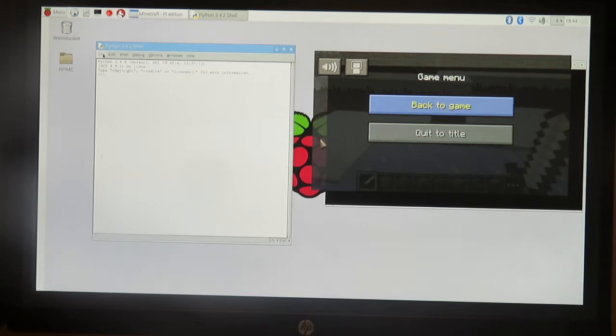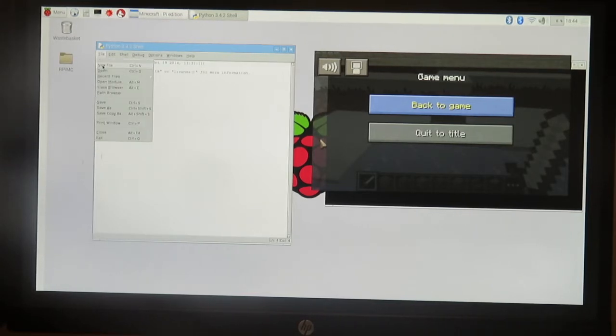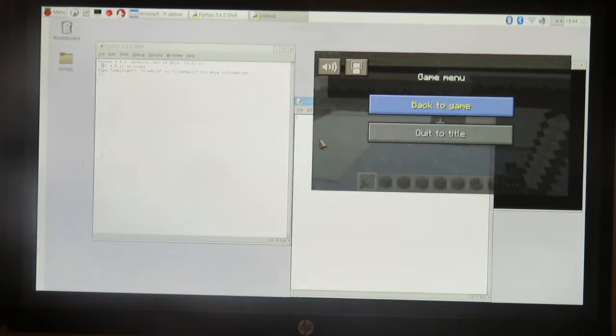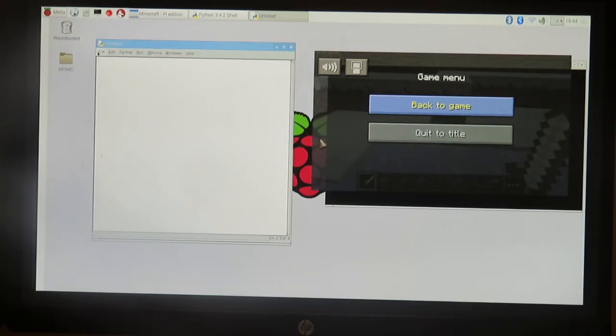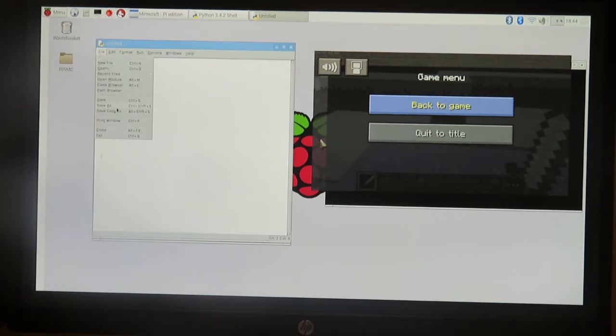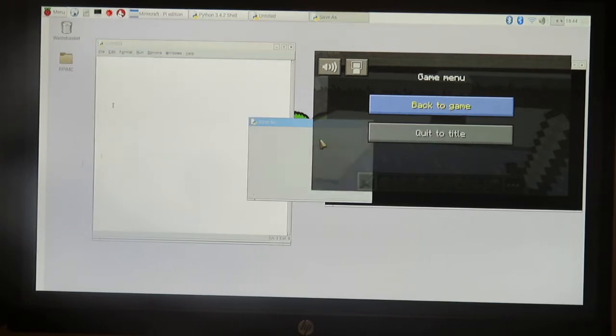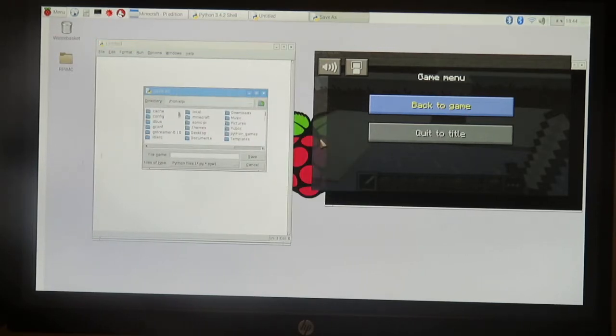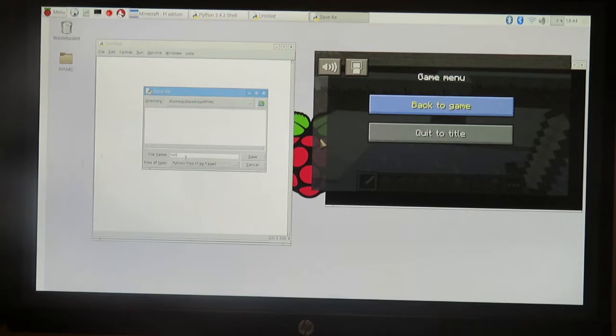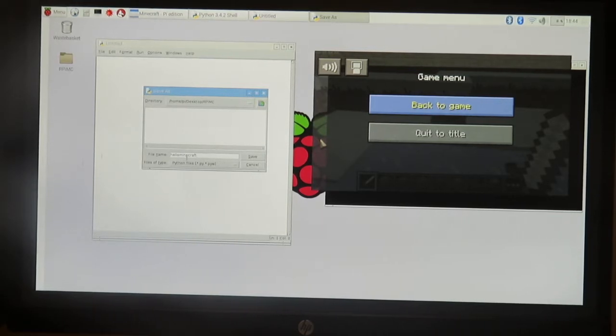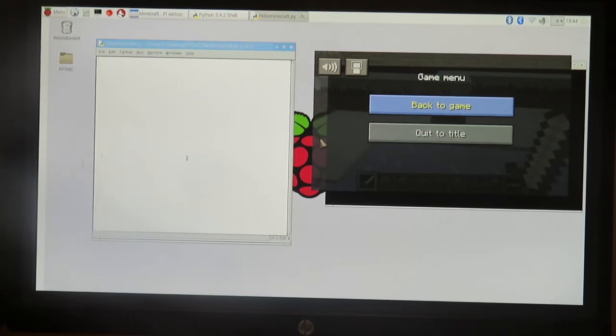We're gonna go over here on our Python shell and create a new file. This is going to create a text editor document. You can see that it's called untitled, so we're gonna change the name of that right away. It's always good to name your file right away. I'm gonna go to desktop, there's my raspberry pi minecraft folder, and I'm gonna call this hello minecraft. There it changes the name of my folder.